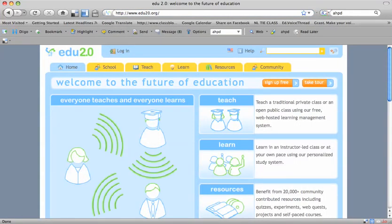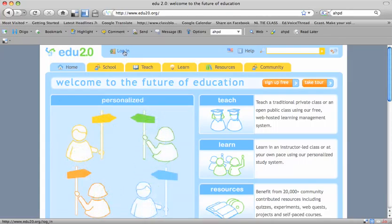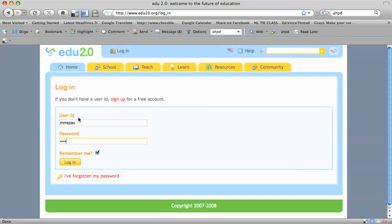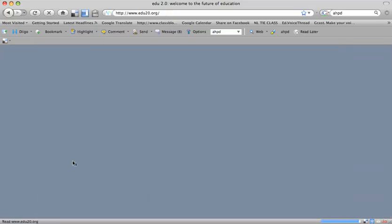From there, click on the login button and use the user ID that you gave me the other day. The password is 'password' for now. Go ahead and log in.